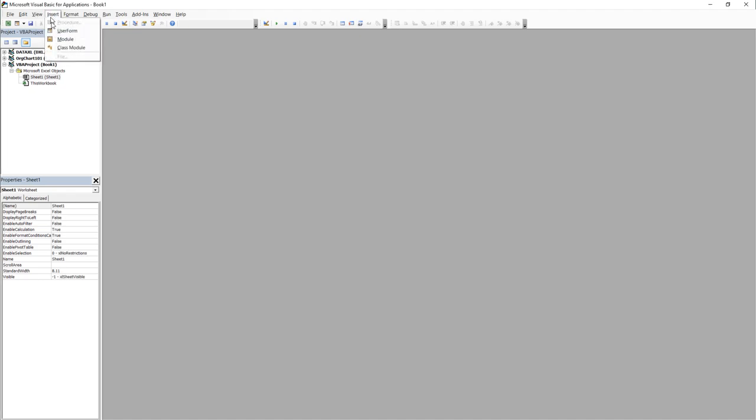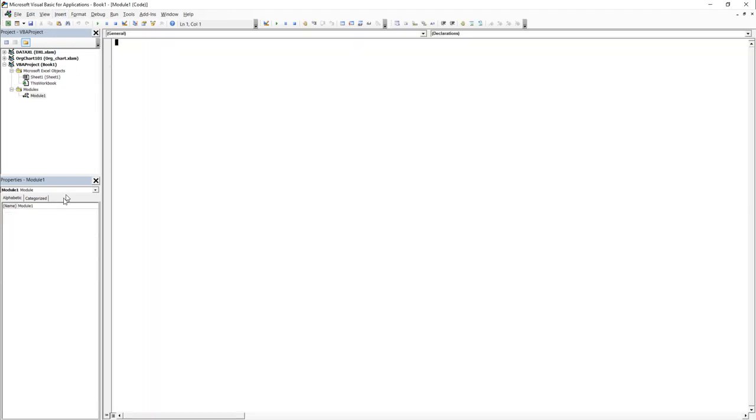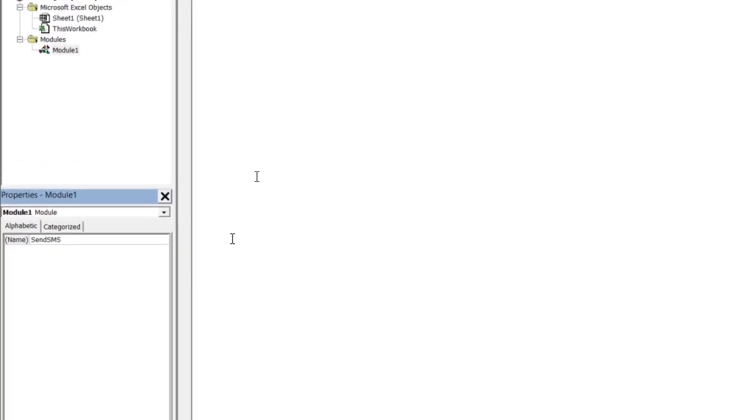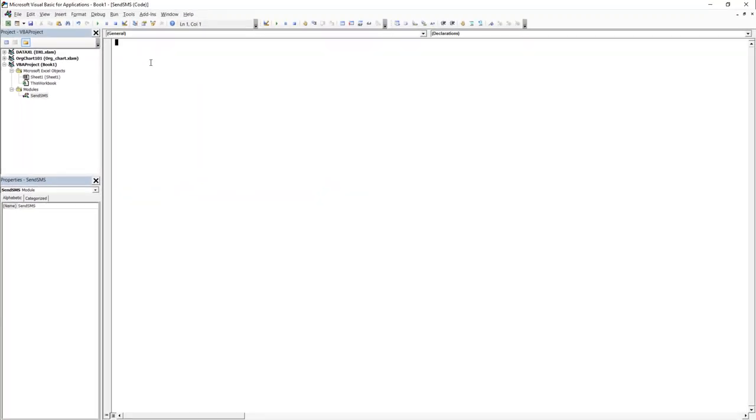First, we will insert a new module, which holds our code. I will name it SendSMS. For the macro itself, I will give it the same name, SendSMS.